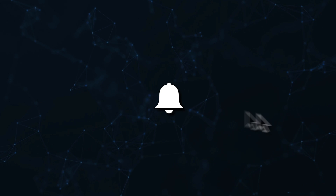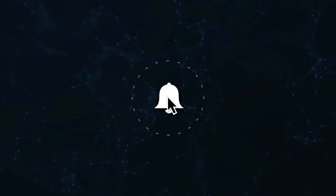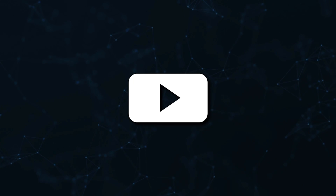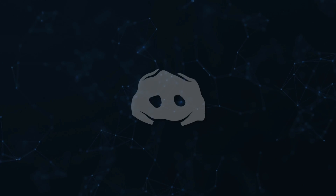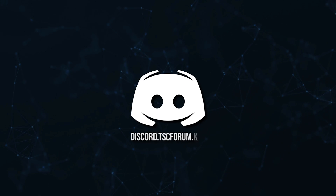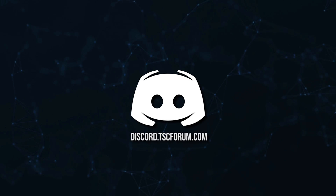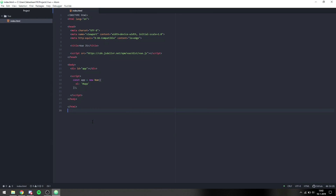Don't miss a beat — join the notification squad by clicking that bell and you'll get notified every time I upload a video. Be sure to join our Discord to talk and get help with your code. Hello everyone, my name is Sebastian and welcome back to a brand new video on the Source Code channel. This is episode 4 of the Vue.js tutorial series.